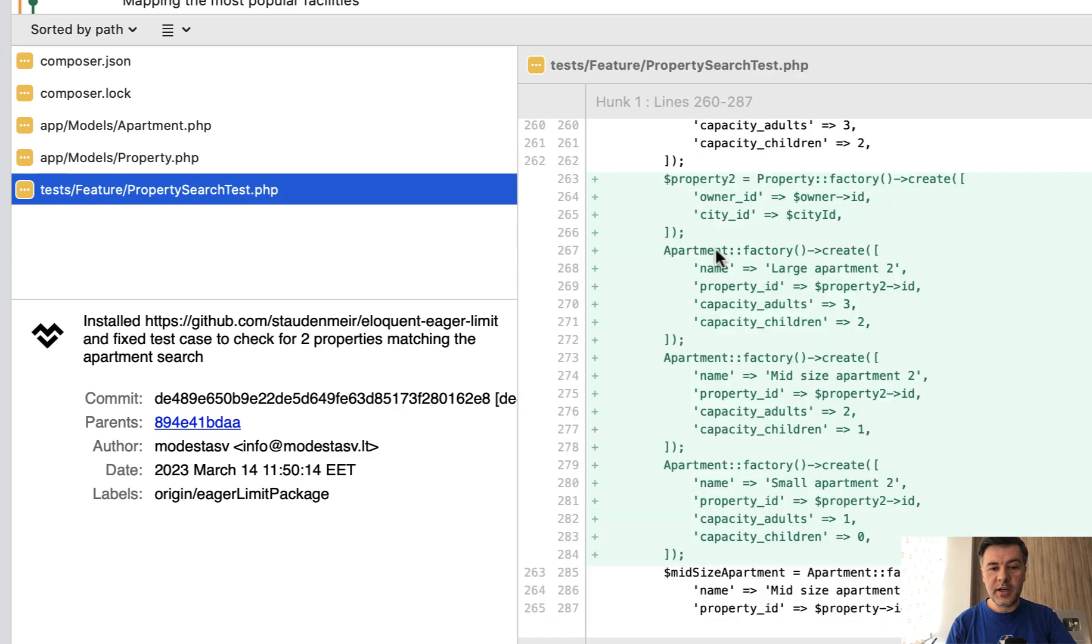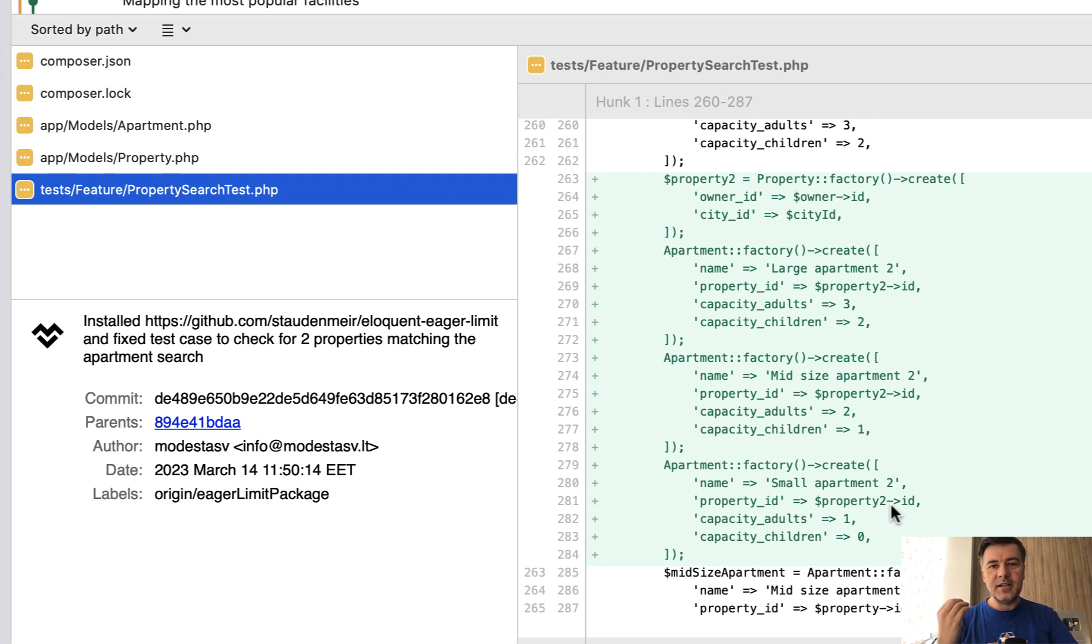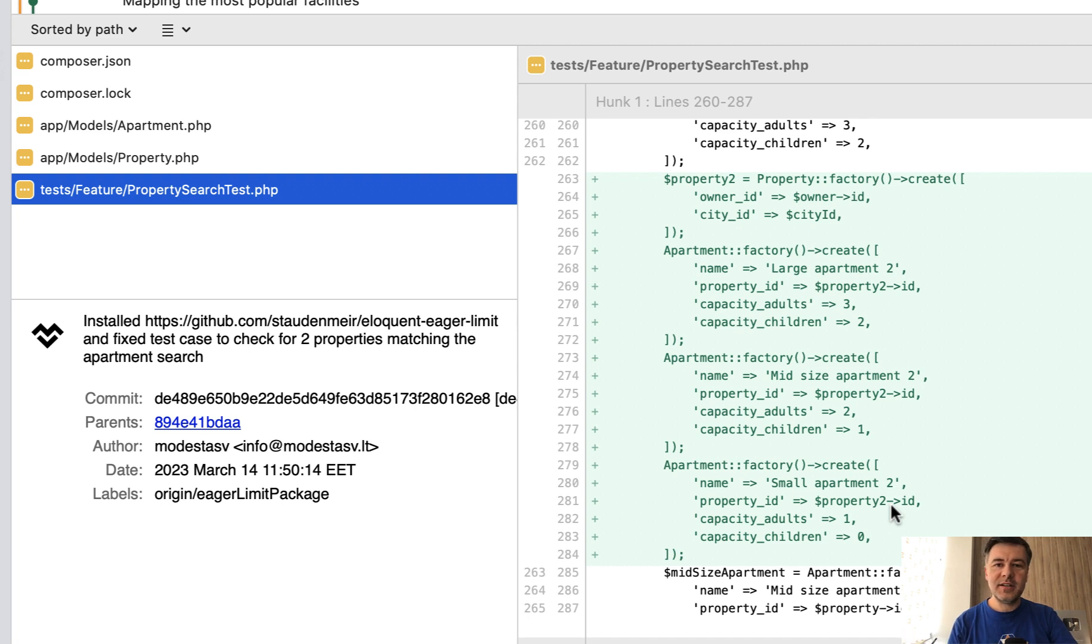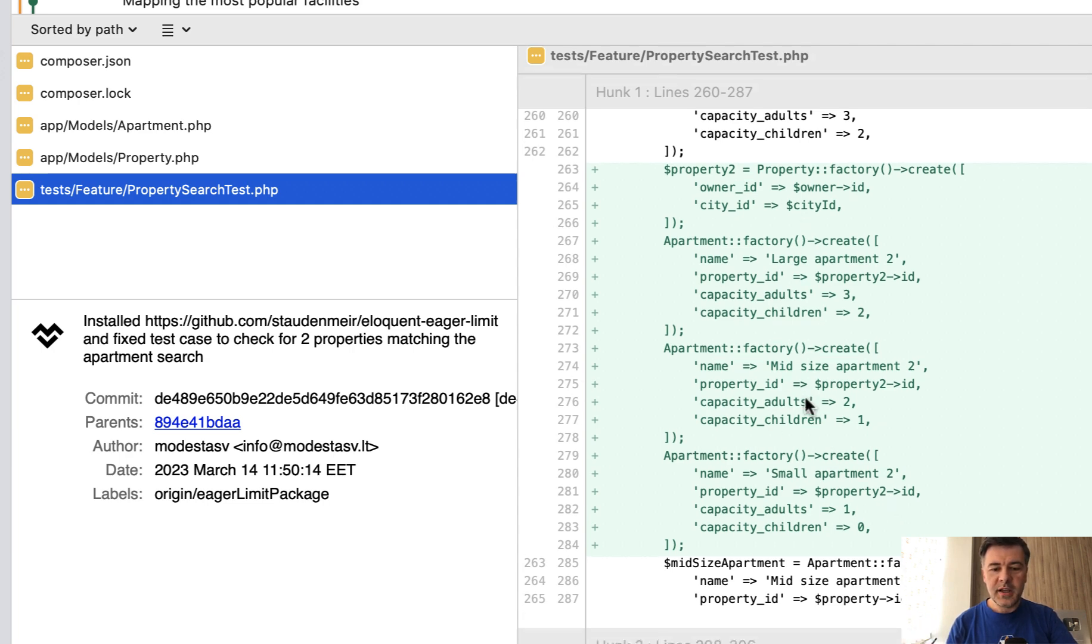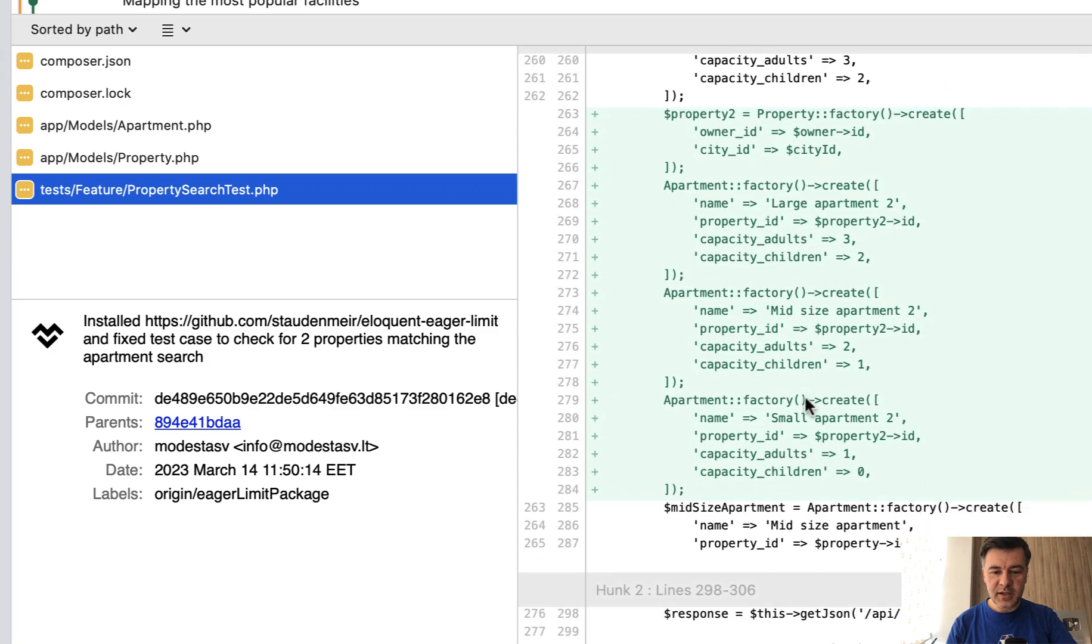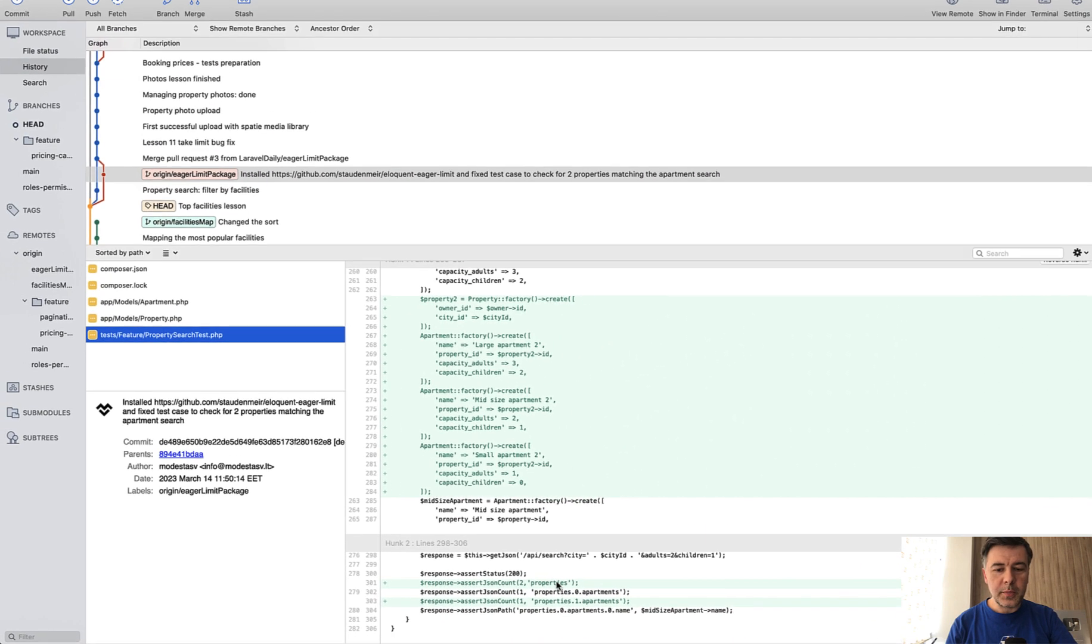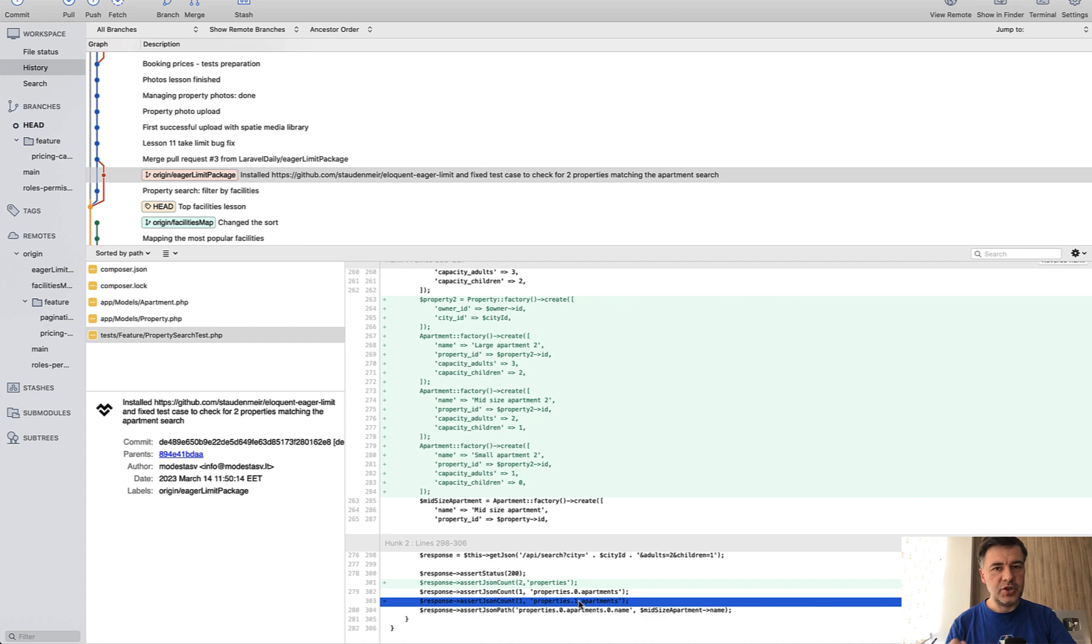Modestas also added the test condition, which I should have done myself. This is a lesson for myself and for you guys: test the right conditions. If you have automated test, PHP unit test or pest test or whatever, it doesn't necessarily guarantee that you're testing the right things for the right scenarios and all the possible cases. Modestas added the second property and asserted that actually two properties are returned with one apartment each.